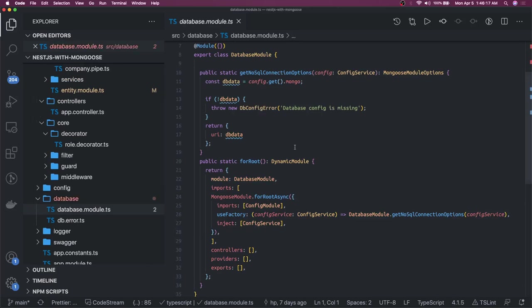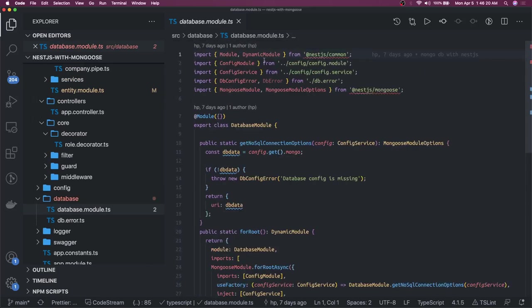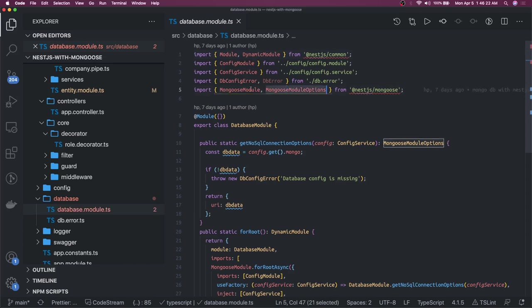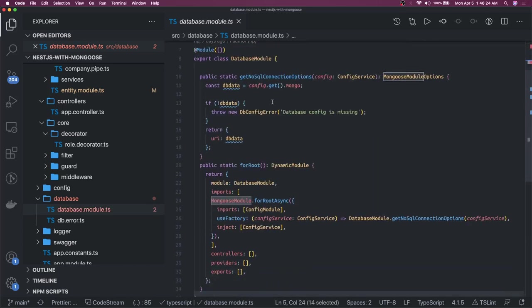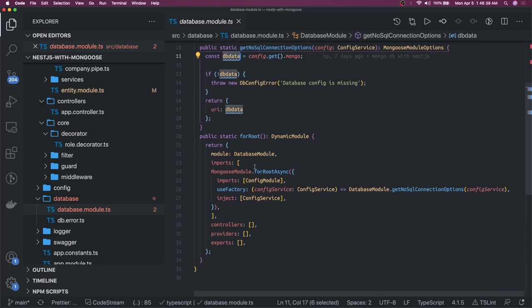Here we are going to use MongooseModule and MongooseModuleOptions. We just need a connection URL which we need in MongoDB like mongodb:// with the username, password, host, port - single connection string. We are just passing it.